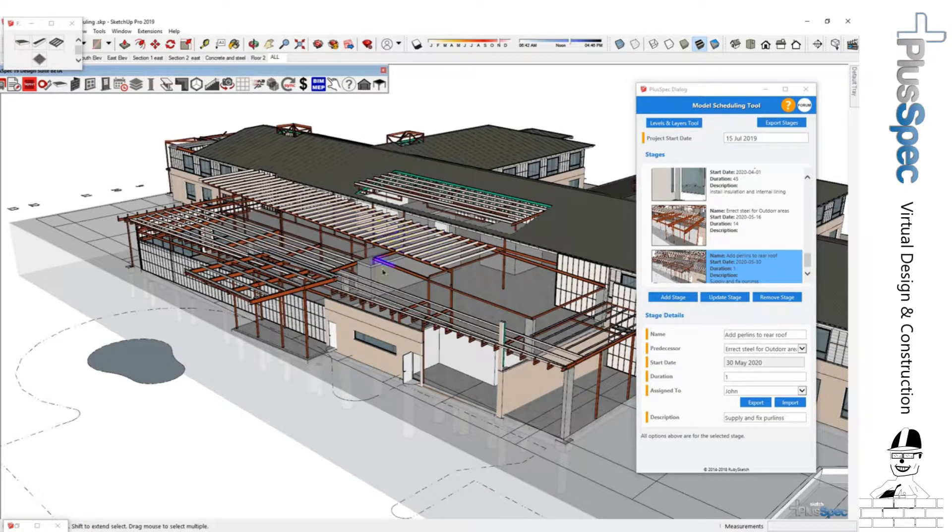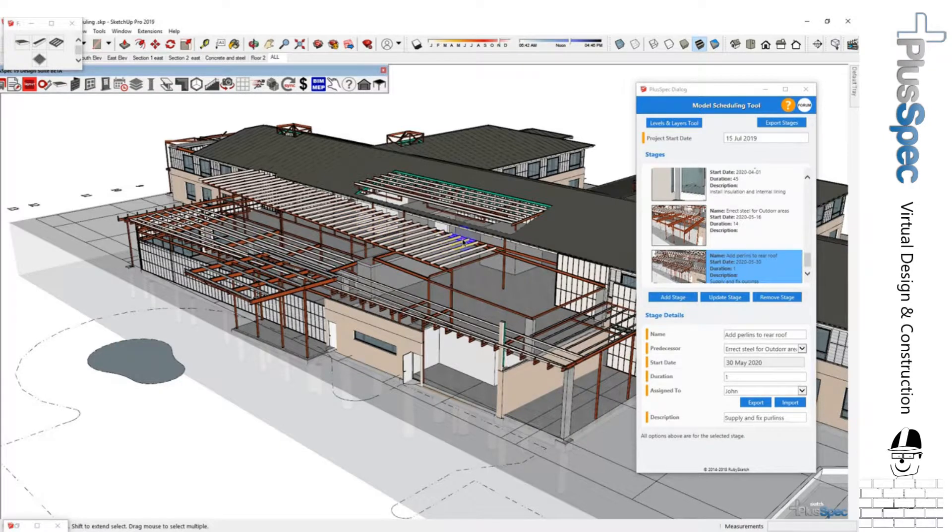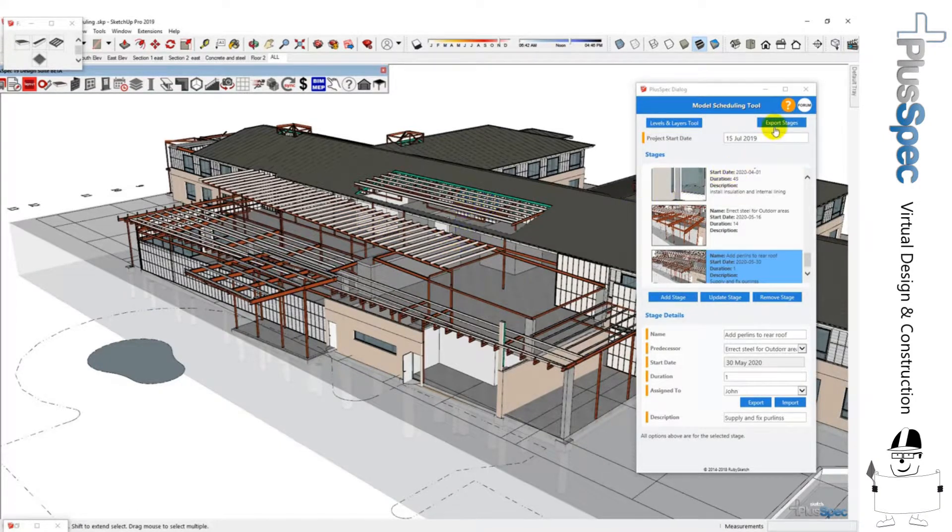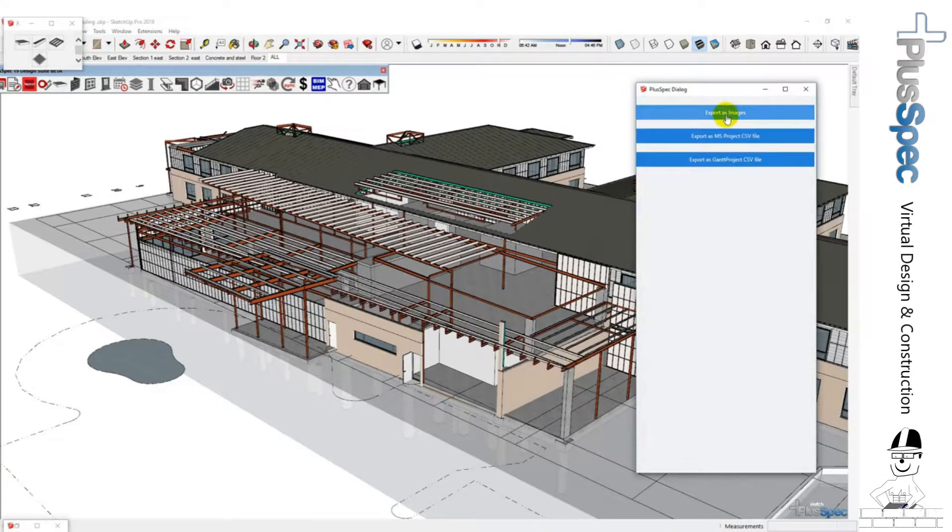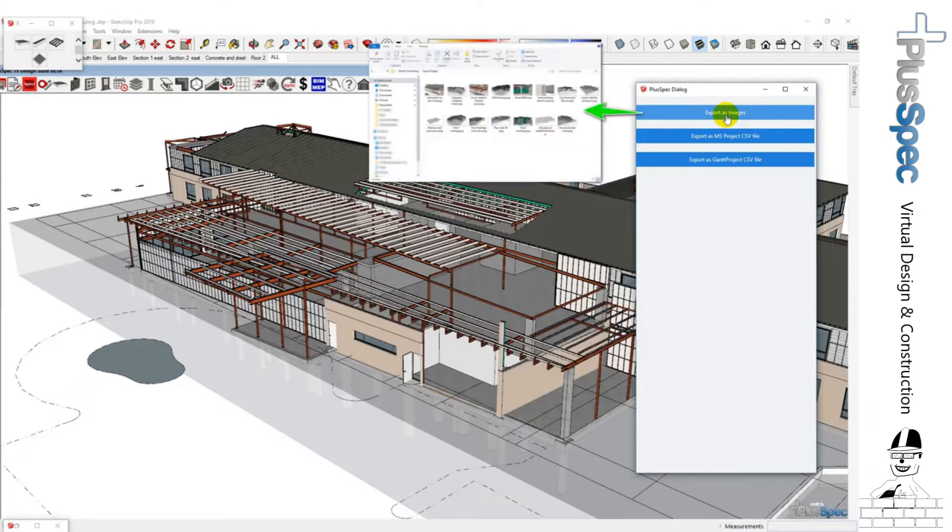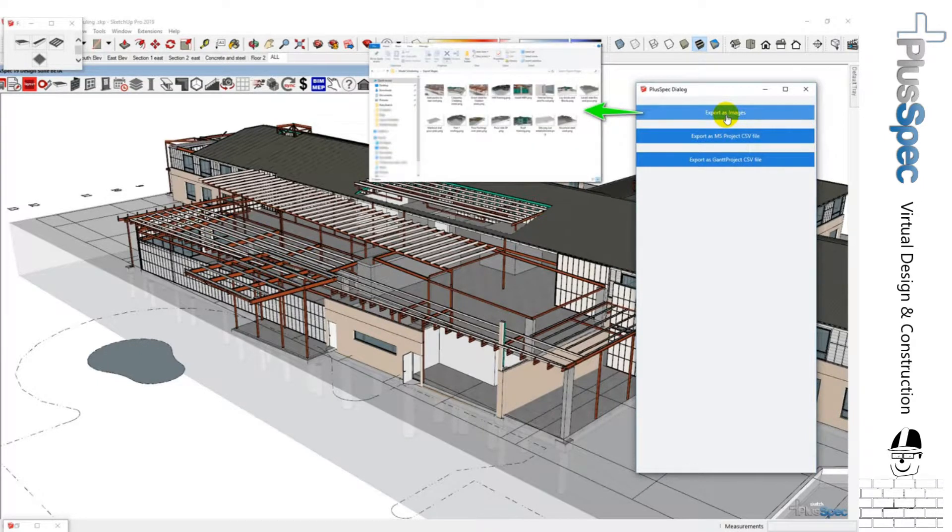However, getting this information into a Gantt chart is really important, and that's something that we have done and we've done really well. I can go and I can export my stages as images, so therefore if I want to send it to somebody who may not have project, I can just export the images and associate time with those.